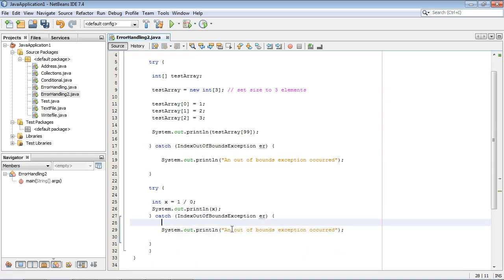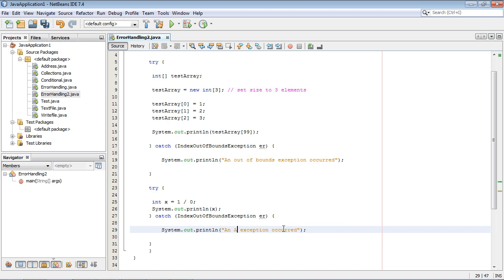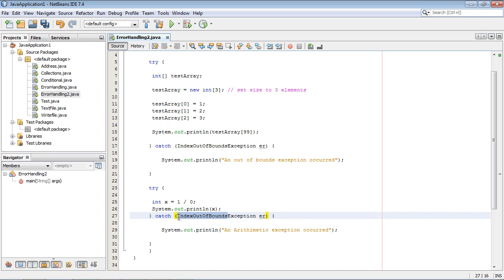And of course we want this to be an arithmetic exception has occurred. So let's just put an arithmetic exception has occurred. And so you probably guessed it. The class that we want to specify here is arithmetic exception.